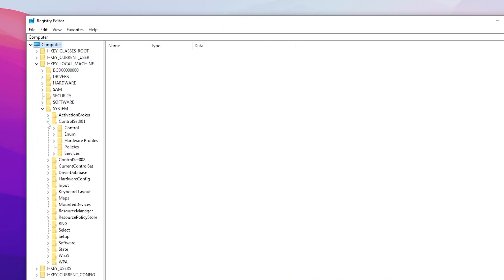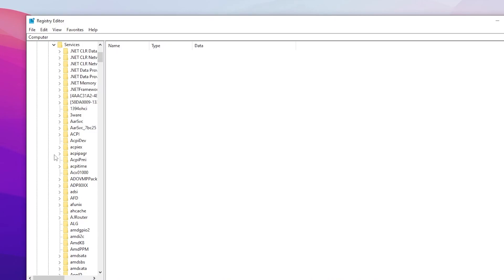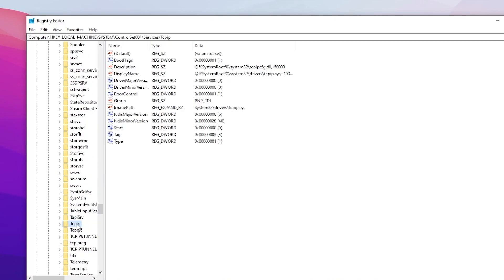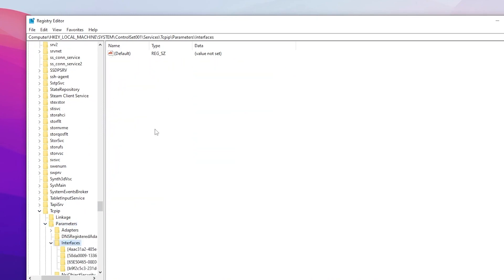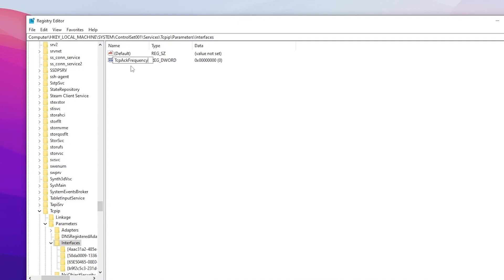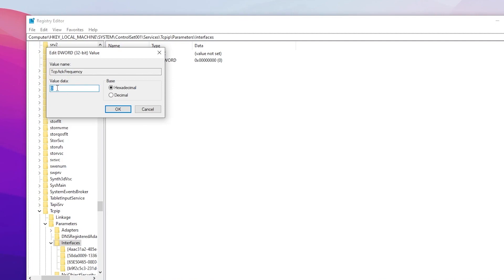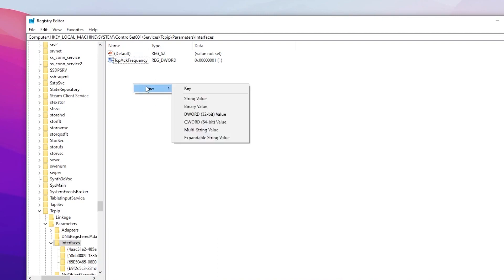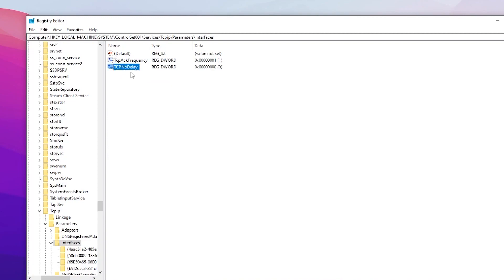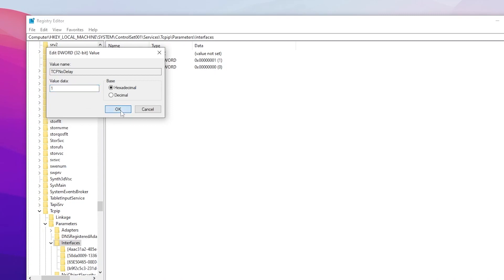Navigate to HKEY_LOCAL_MACHINE > System > CurrentControlSet > Services, scroll down to find TCP/IP, click the dropdown, go to Parameters, and open Interface. Right-click, select New > DWORD (32-bit) Value, and name it TcpAckFrequency. Double-click it and set the value data to 1, then click OK. Create another DWORD value named TcpNoDelay, double-click it, set the value data to 1, and click OK.